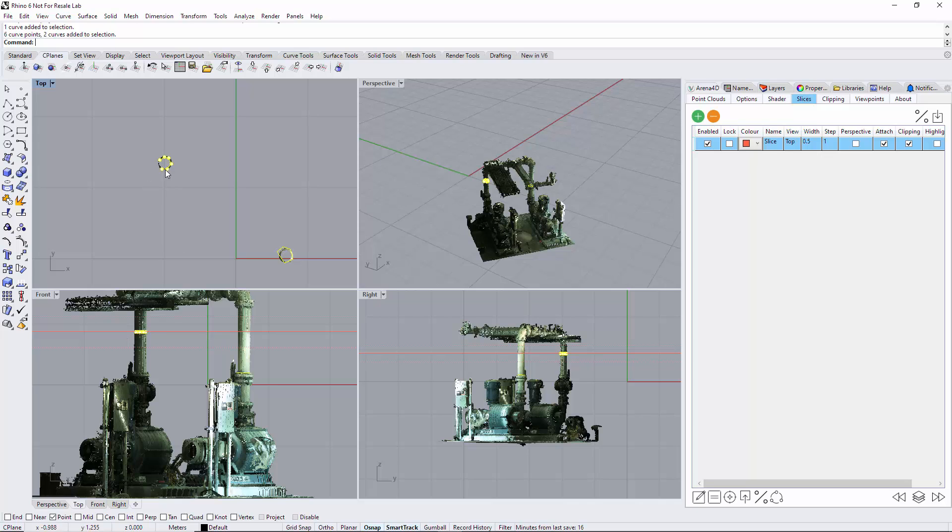So what I'm going to do is turn off attach. Attach is unselected, move the slice between the two on this elevation, so I'm between these two slices.